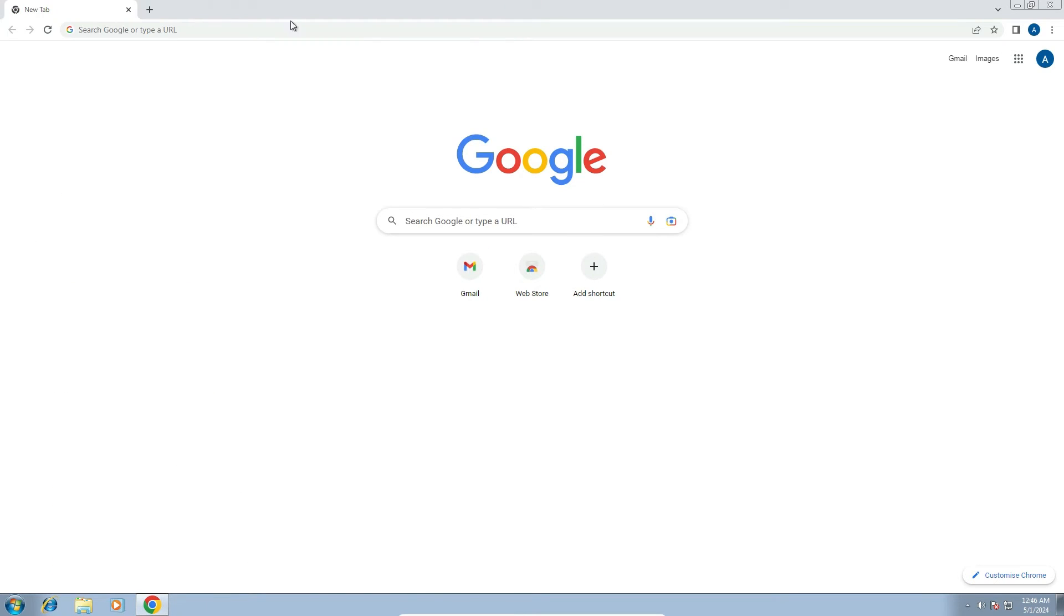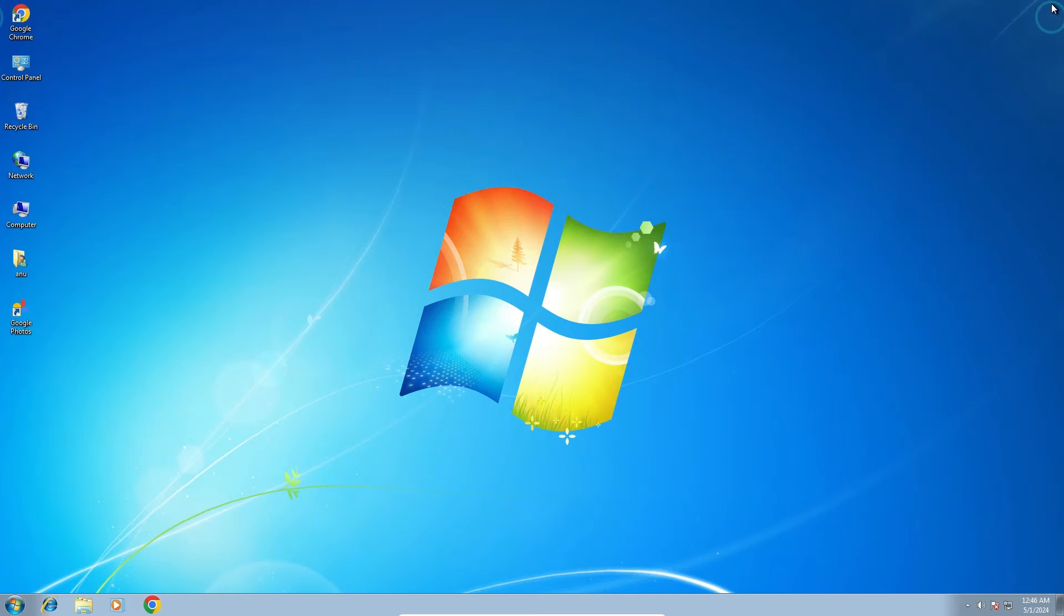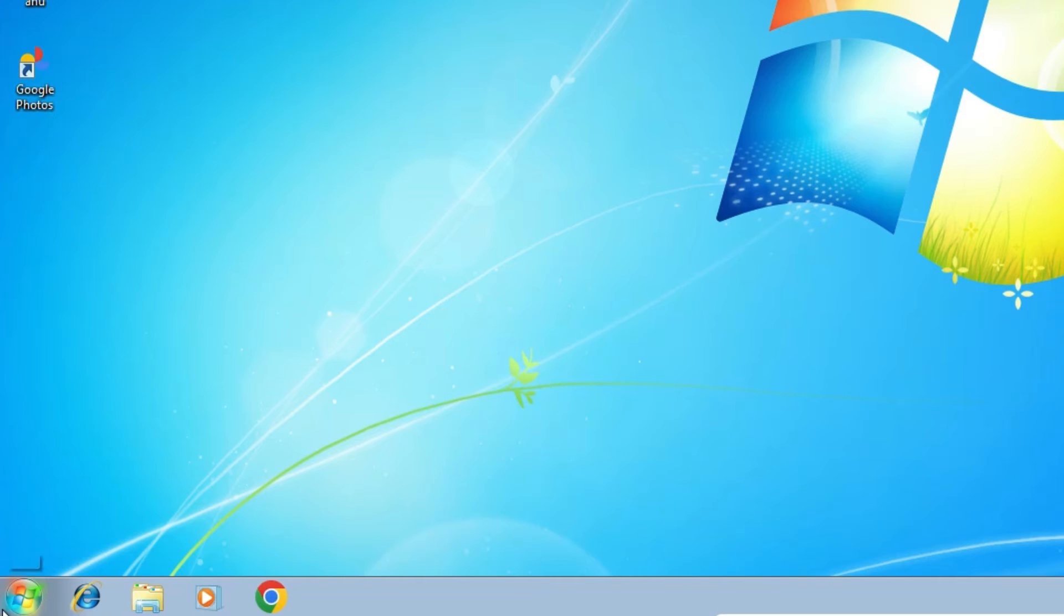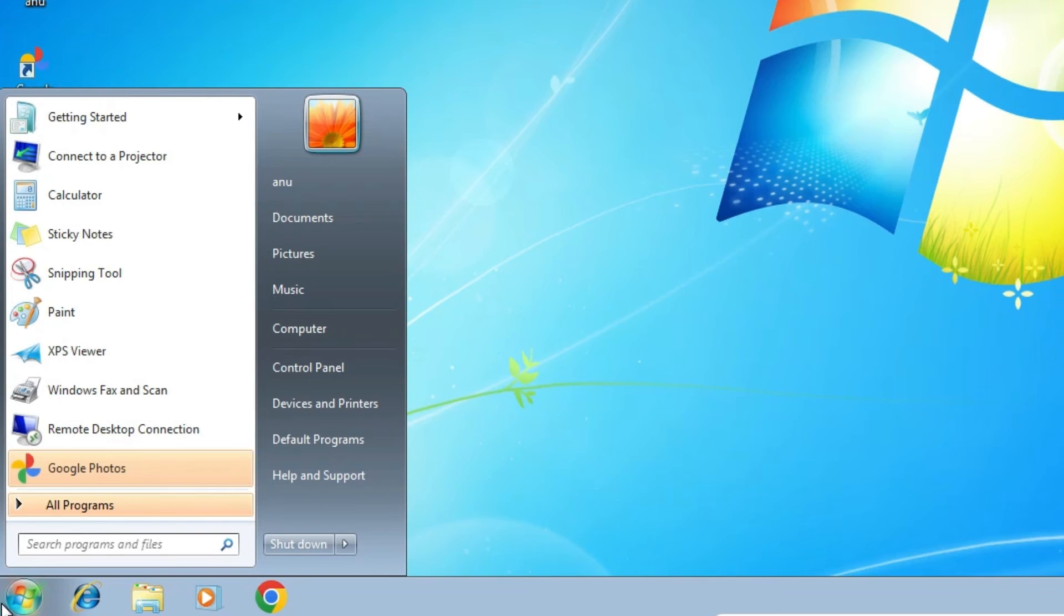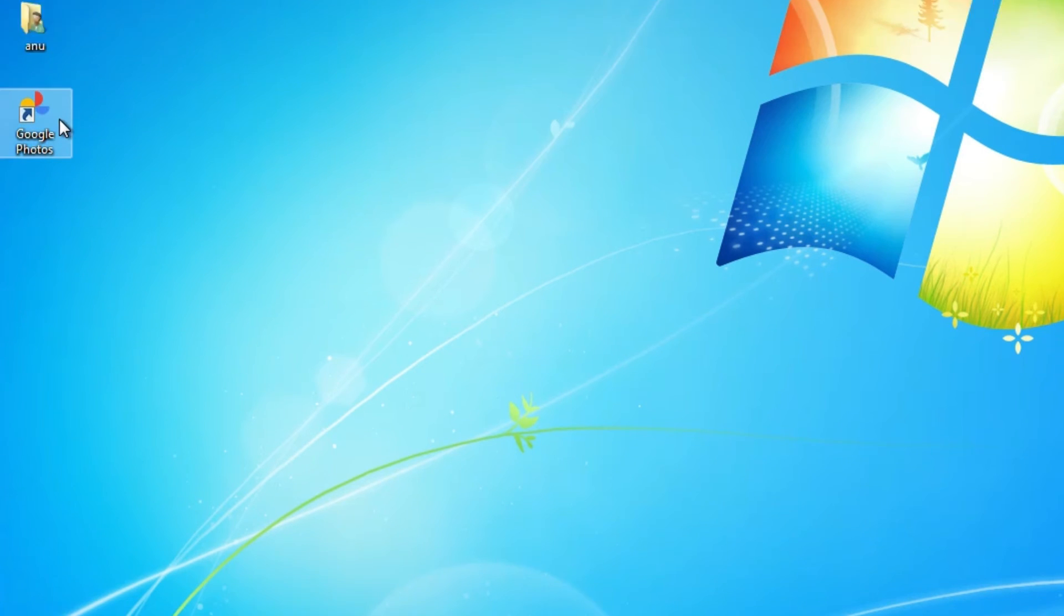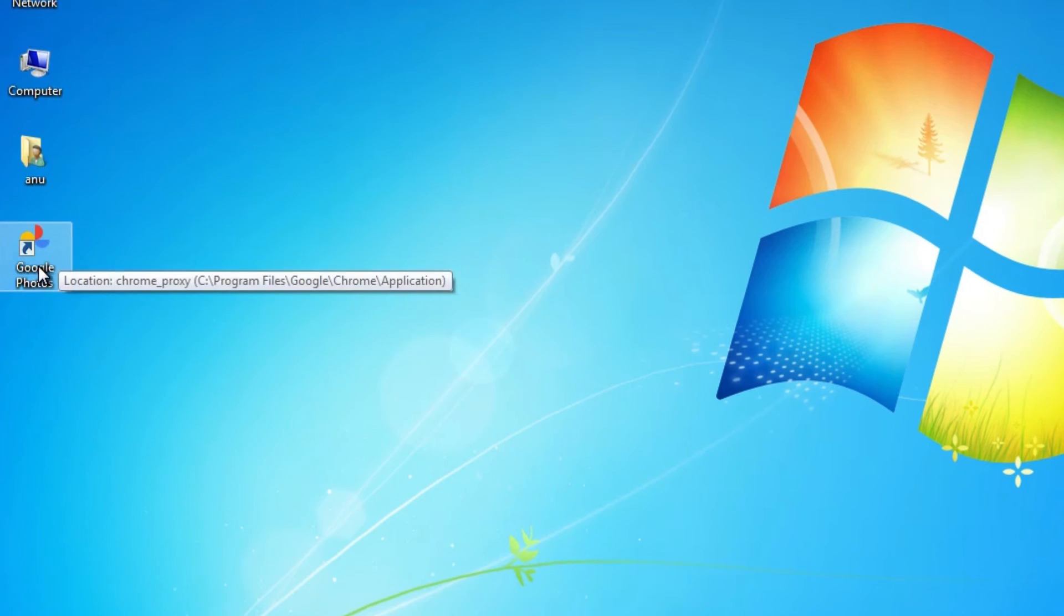Close the window, then close or minimize Google Chrome. Now go to the desktop where you'll find Google Photos. You can also find it in the Start menu. Open it from the desktop by double-clicking it.